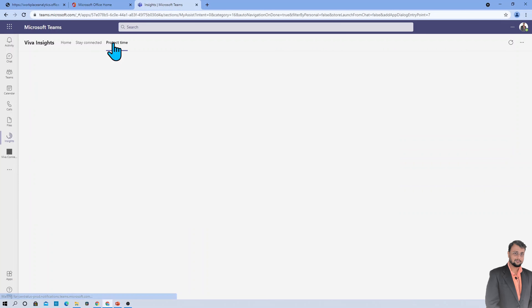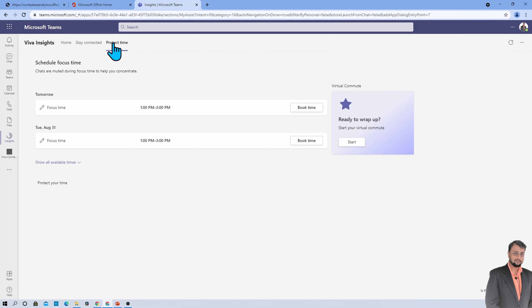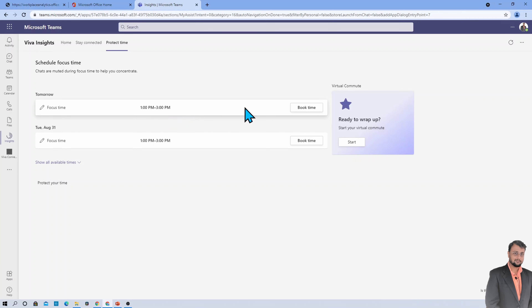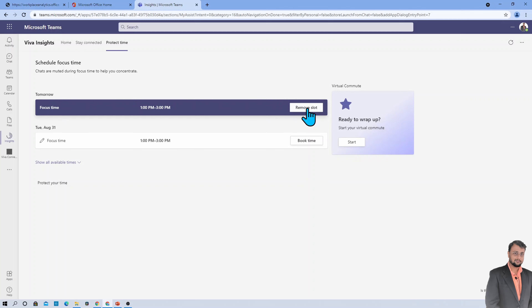The third important tab is Protect Time. As a manager or employee with back-to-back meetings and constant messages, when you are working on a priority task you need to focus. Viva Insights suggests AI-recommended focus time for the day during which you will not receive notifications. For example, 1 to 3 PM might be your suggested focus time, and once booked you receive no notifications during that period.